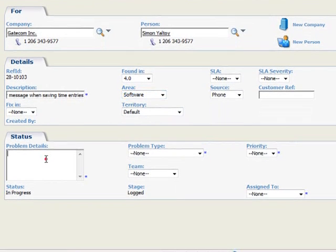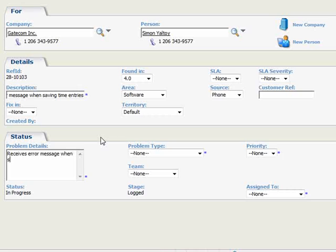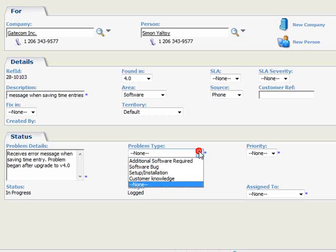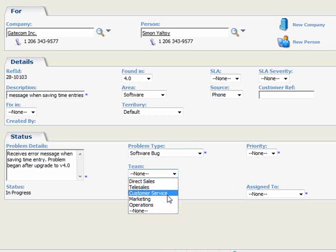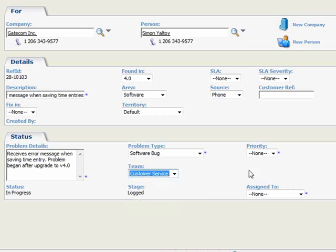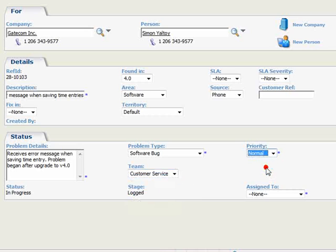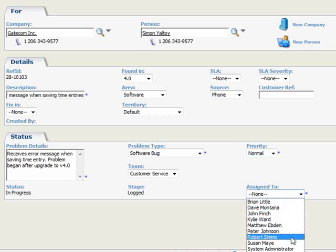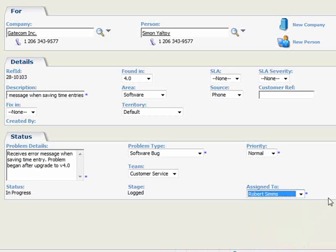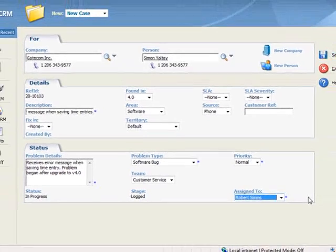Moving to the Status panel, we'll enter the Problem Details Receives Error Message when saving time entry. Problem began after upgrade to version 4.0. And for Problem Type, we'll select Software Bug, and for the Team, we'll choose Customer Service, and let's set this case to Normal priority. And finally, our Customer Service Operator, Robert Sims, will initially assign this to himself until he determines which rep is best suited to work on this case.